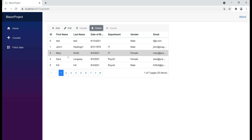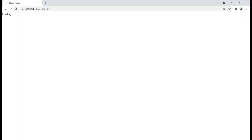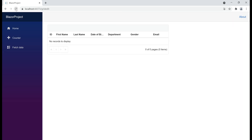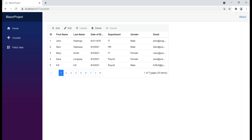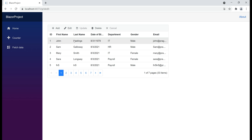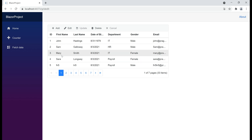This means all these operations are performed only at the data grid level — they are not persisted to the database table. We can prove that very easily by reloading this web page. Notice everything is reverted back: we still have 33 employees in the data grid, John's name changes are gone, and Sam's deleted record is back. So what we really want to do is save these changes in the underlying database table. Let's look at the steps required for that.